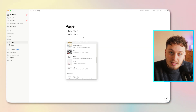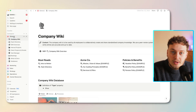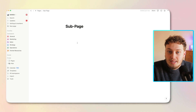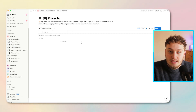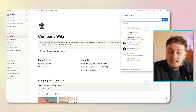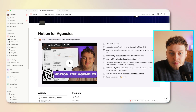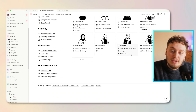In this course, I'll be covering blocks and the markdown editor, the sidebar, team spaces, pages and sub-pages, databases and linked views of databases, settings, sharing and notifications, and then a full overview intro of a demo workspace — my template, Notion for Agencies.